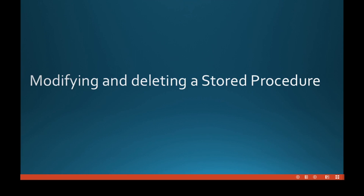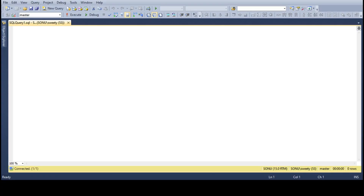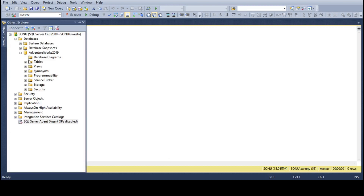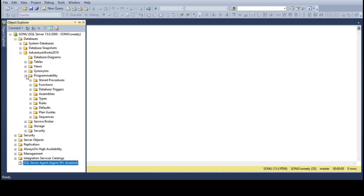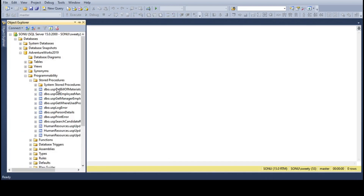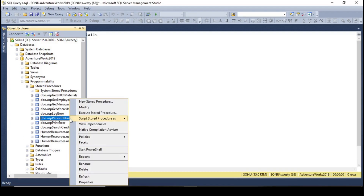Let's see an example. Open SQL Server Management Studio. Now from the Object Explorer go to the Stored Procedures section. In the last lecture we created the Person Details stored procedure — find that one. Now right-click on the stored procedure.